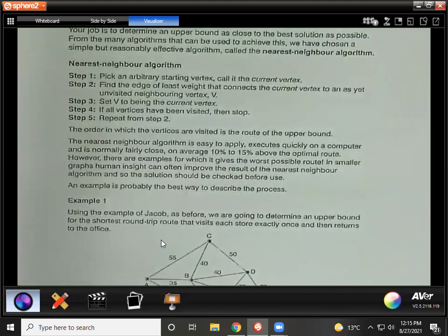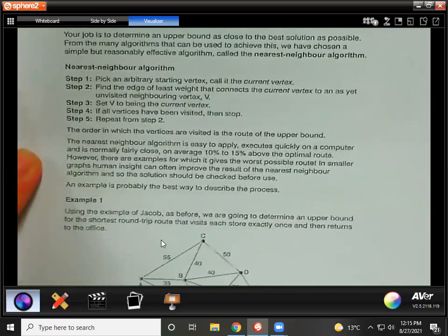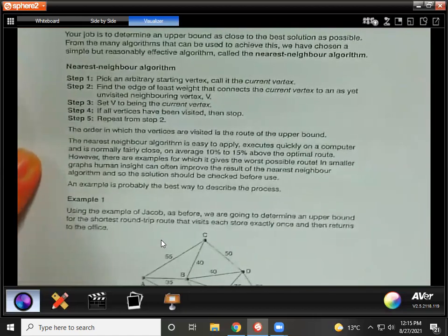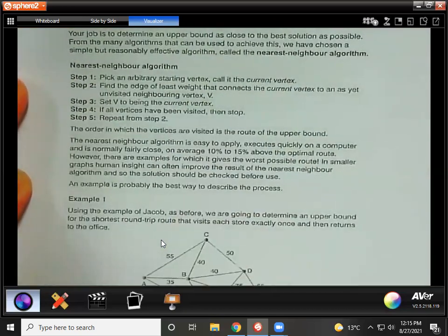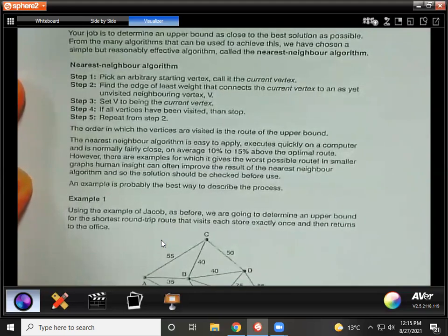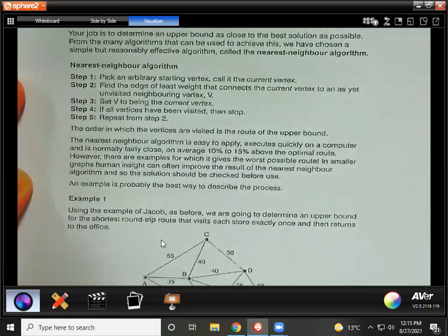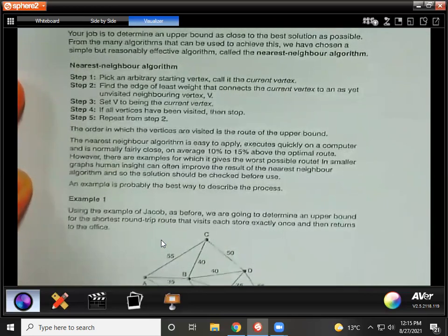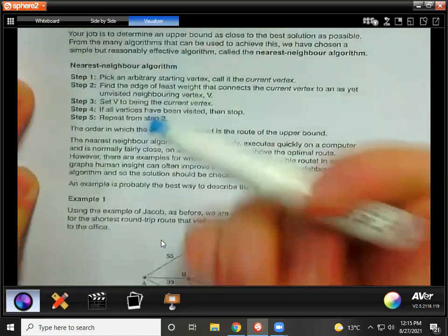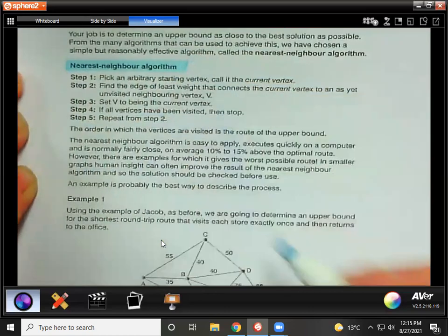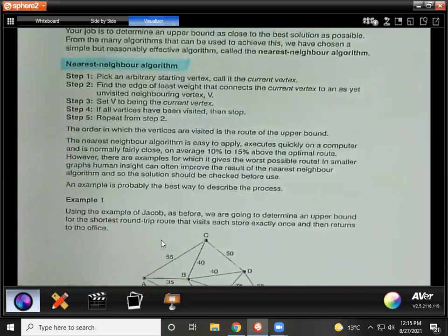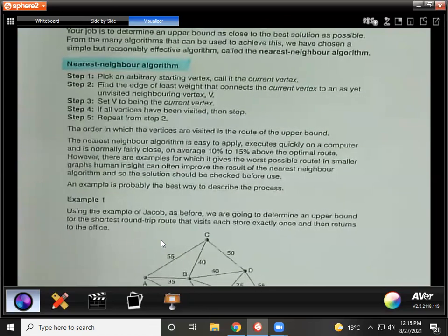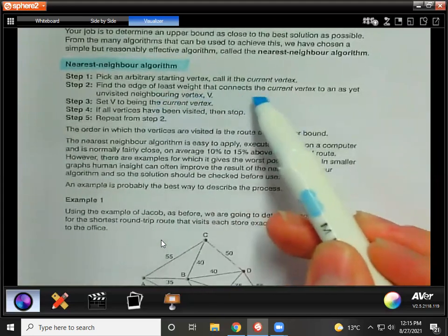Alright, the nearest neighbor algorithm — this is what we're going to use to find the upper bound. Remember for the lower bound: we remove a vertex, then we do Kruskal's or Prim's, and then we add the vertex in again. For the upper bound we're going to use the nearest neighbor algorithm. That algorithm is basically what the name says — every time you're going to pick the vertex that is closest to the one that you picked just before. Step one: pick an arbitrary starting vertex. They always tell you in the question which one to start with.